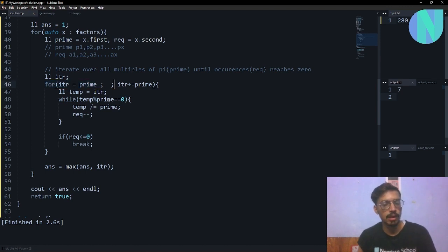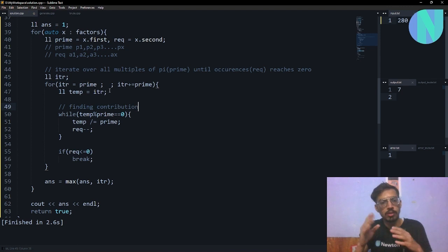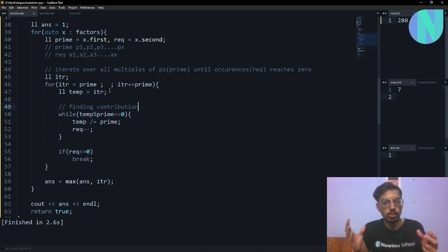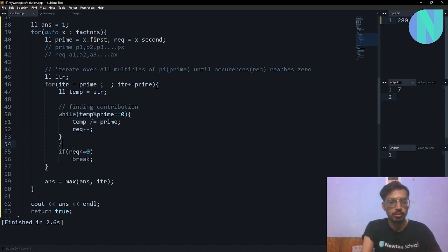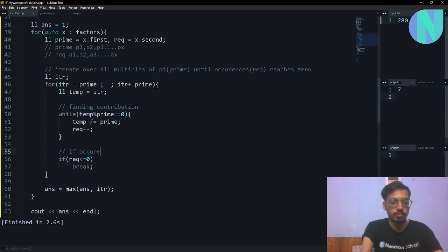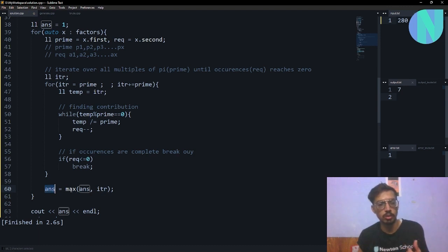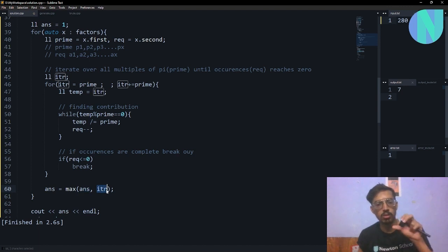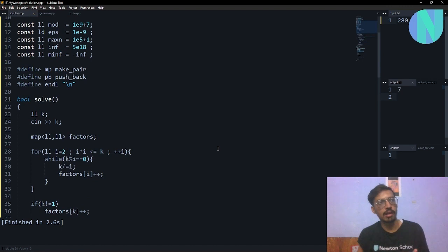I iterate over the multiples and find the contribution each number gives. This inner while loop finds the contribution — for example, p1^2 gives a contribution of 2 and p1^3 gives a contribution of 3 — so every multiple has a different contribution. Then if the required occurrences have reached 0, I break out. My overall answer is just the maximum of the current overall answer and the current multiple found for this prime number. In the end I print the overall answer.